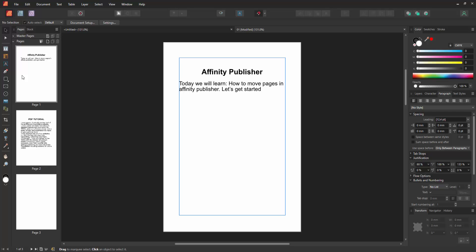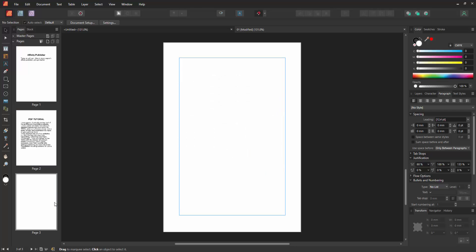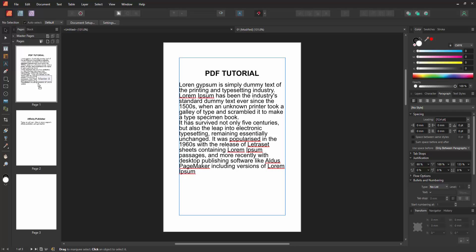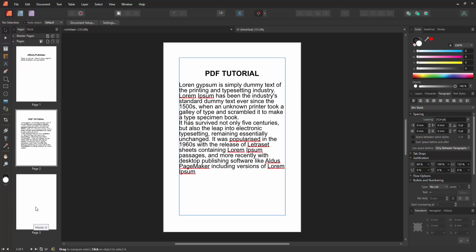Firstly, we have to open a publisher document and take some pages. Now we want to move this one page to another. Click this page and press on your mouse and move it top or down, etc. You can move any page very easily using this process.